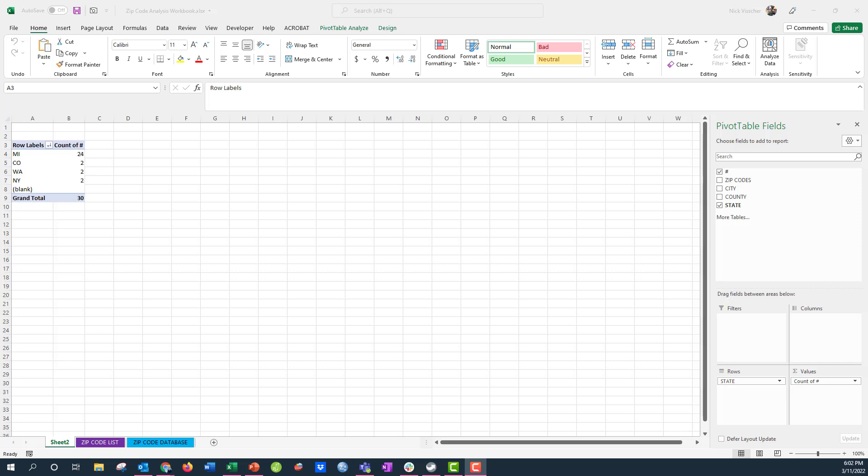Hey everyone, Nick here again, and this is our next video in the series about how to analyze your zip codes. And in our previous video,